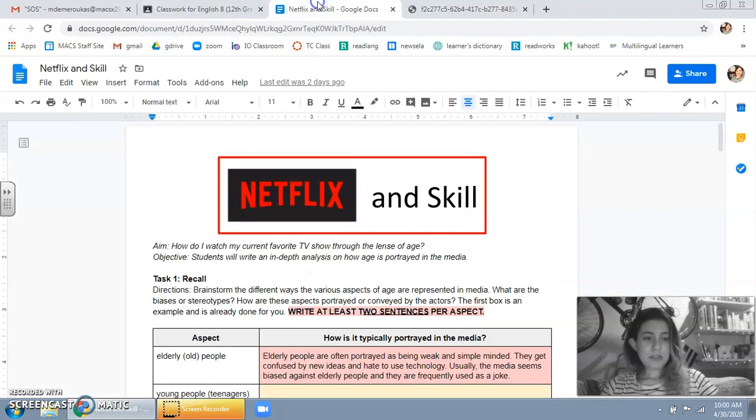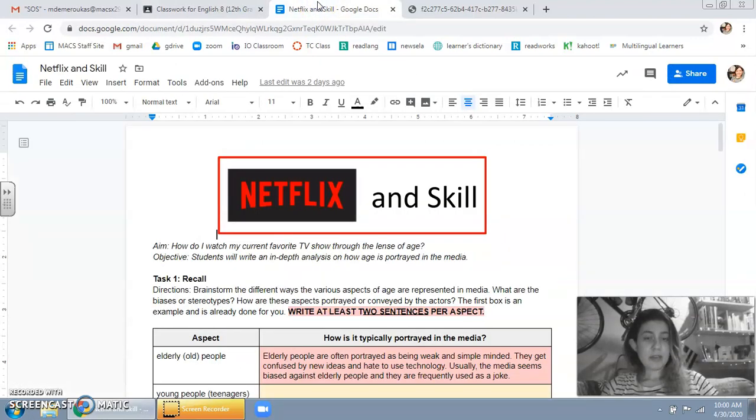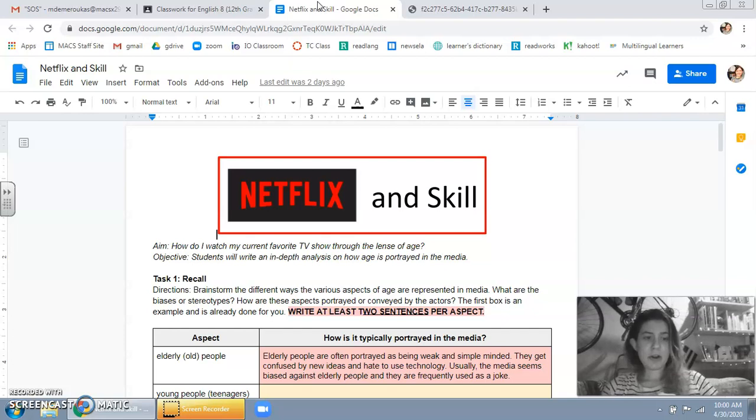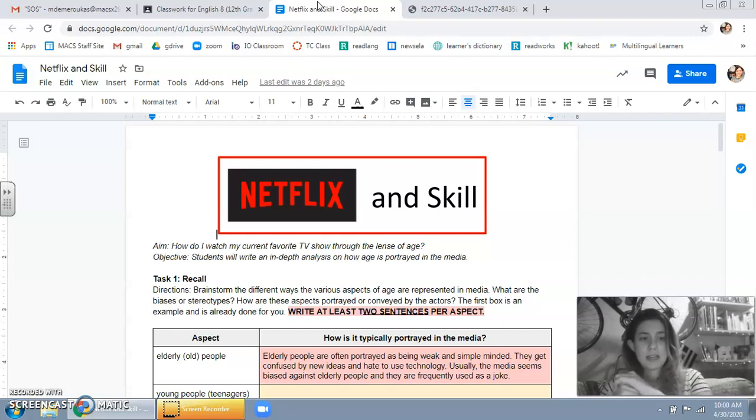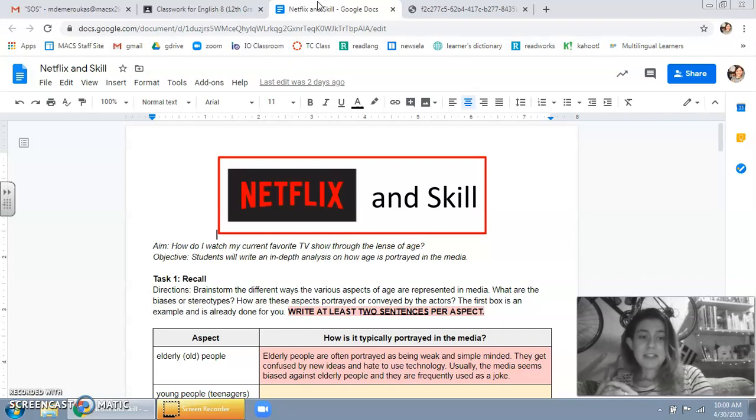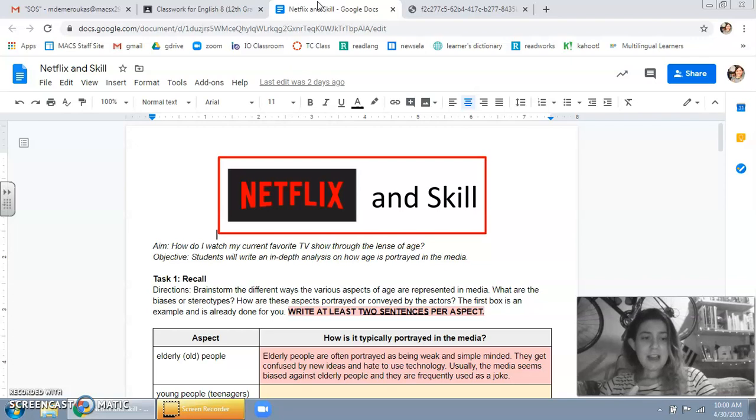To do this assignment you're going to need to be able to watch something. It doesn't have to be Netflix, it can be your preferred streaming service or it could even be maybe something on social media, maybe it's some trend you saw on TikTok. Just something that you're watching that you can think critically about.